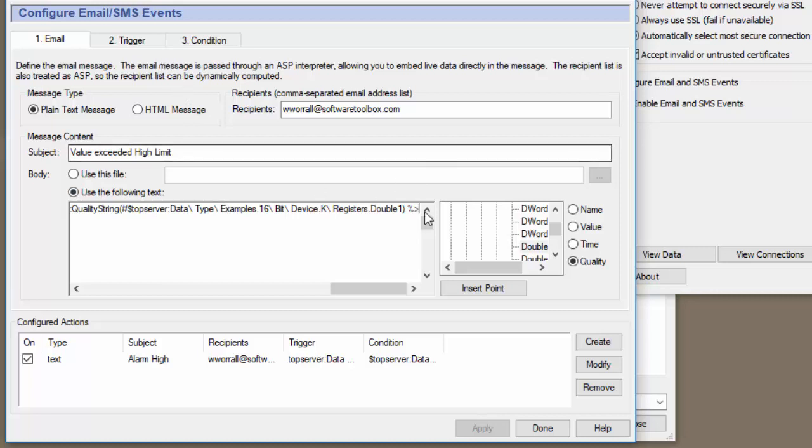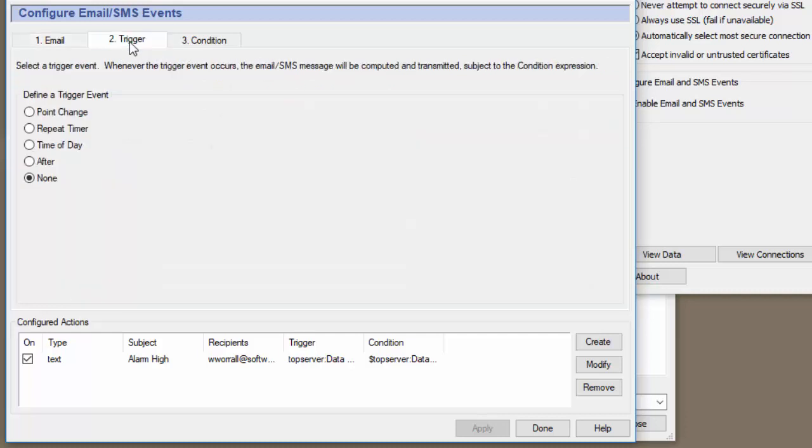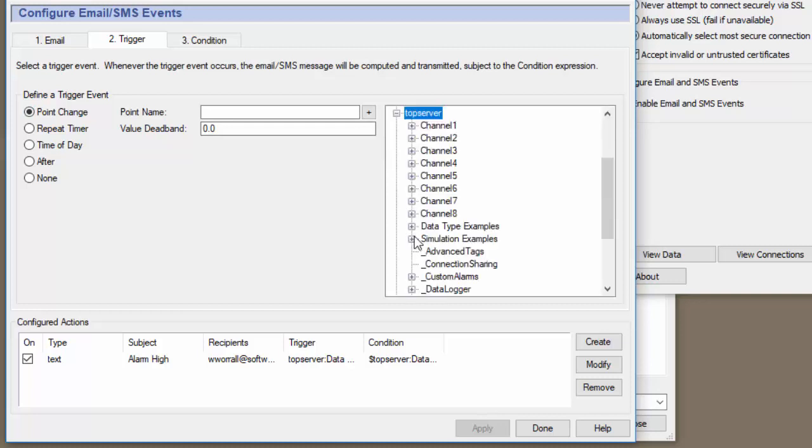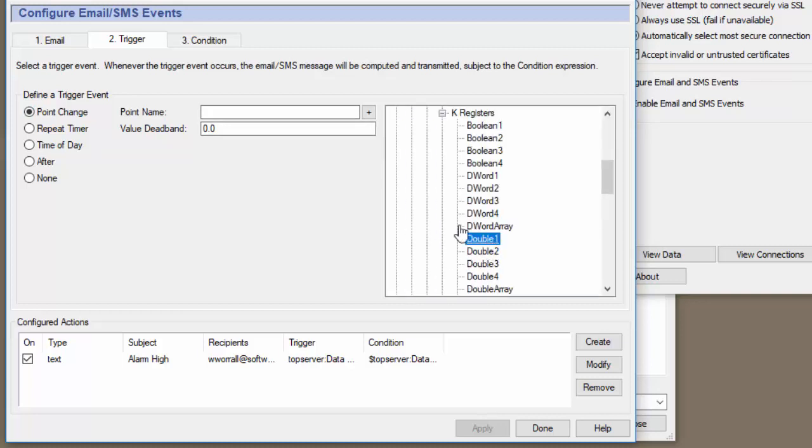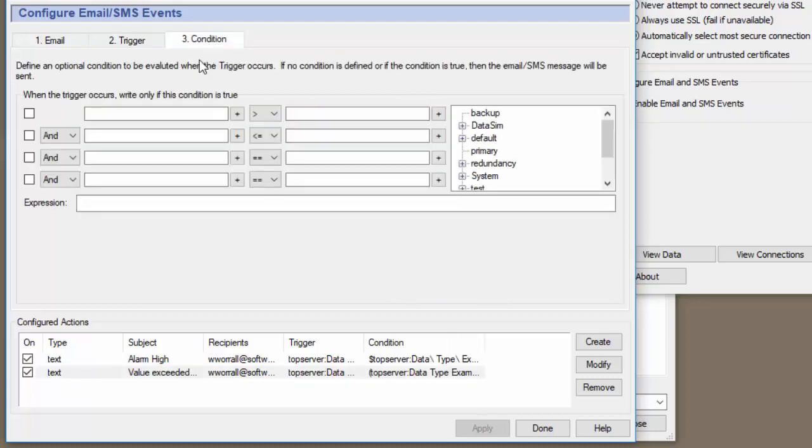So what we've defined is we're going to say the tag, the tag name, change to the value with the timestamp and the quality. Now we need to say what's going to trigger it. Again, this is going to be a point change. So let's find our point. Okay, double one, insert that. All right, let's go to the condition tab and define the condition.